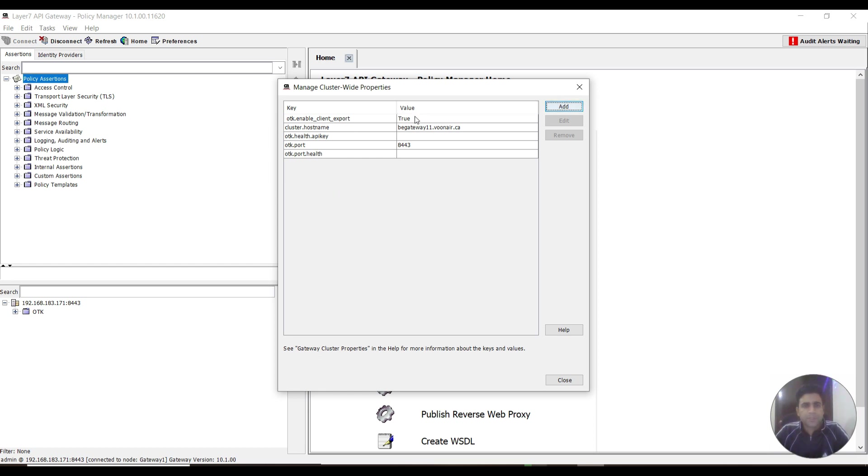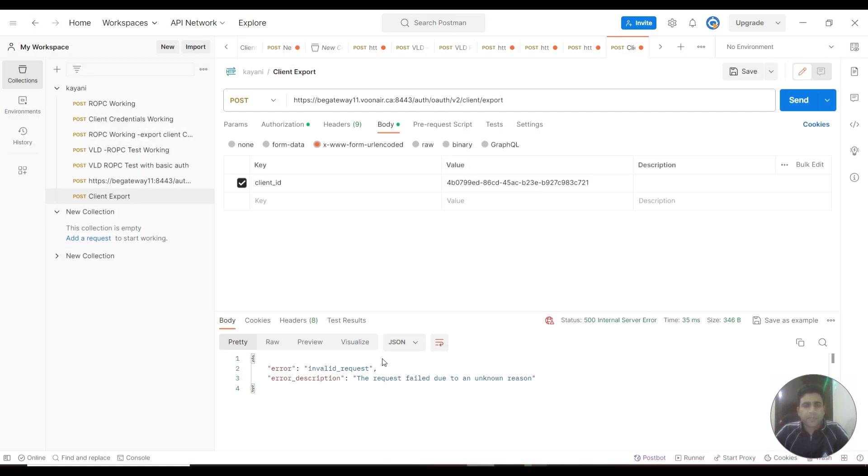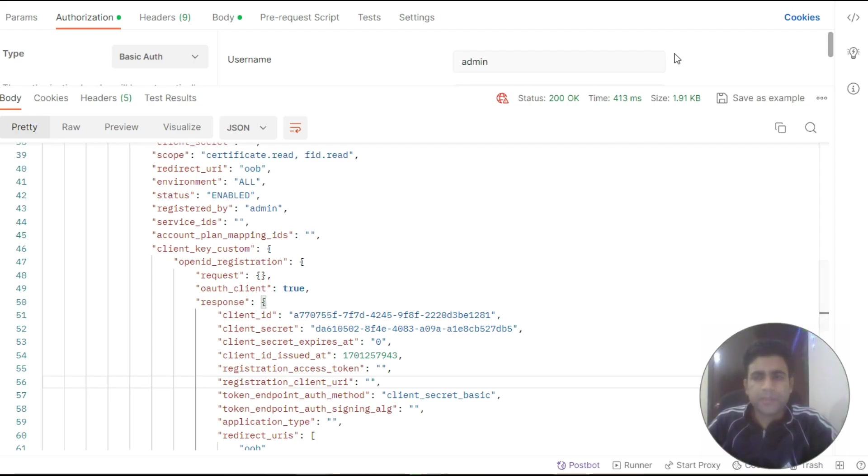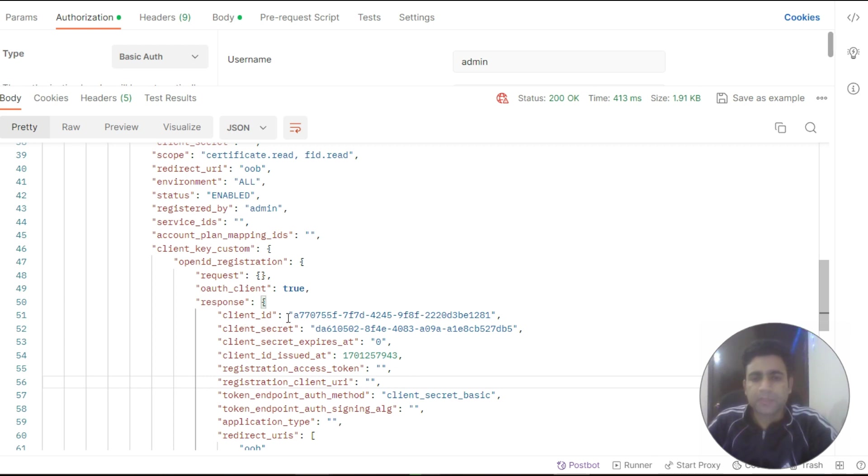You can see it's added here. Now I go to Postman again and send the request. You can see all the information related to that client is displayed here: client ID, client secret, expiry, and whatever information is needed.